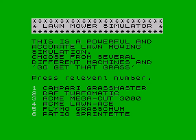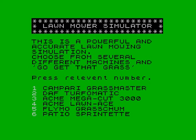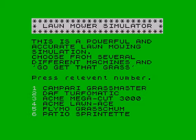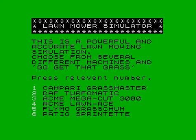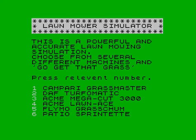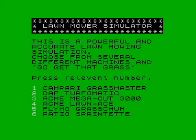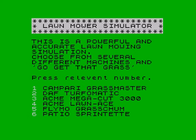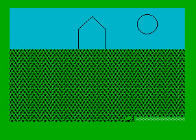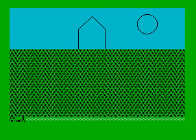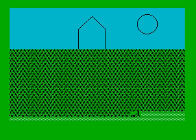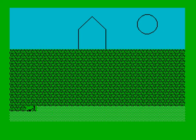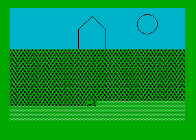Again, we're presented with the options. Should we have a Daft? No it's broken. Shall we have an Acme Lawnace? No it's broken. Shall we have the Patio Sprintette? It's working well, let's cut Arthur's lawn. What we need is George Formby with his lesser known B-side single, When I'm Mowing Lawns. If you could see what I could see when I'm mowing lawns.